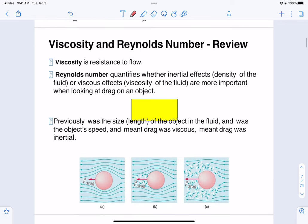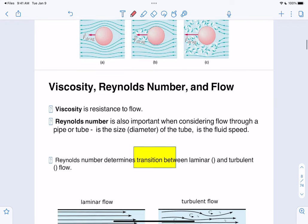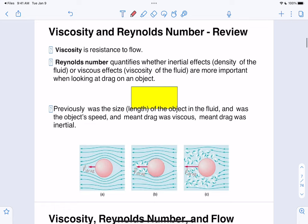Viscosity, as we said earlier, is resistance to flow. There's actually a way to quantify whether something is undergoing laminar flow or turbulent flow, and that's going to be the Reynolds number. The Reynolds number is density times the length times the velocity divided by the viscosity.